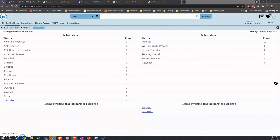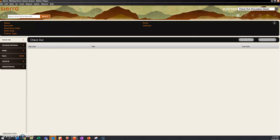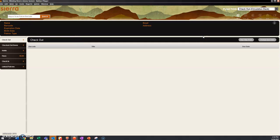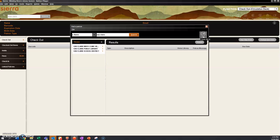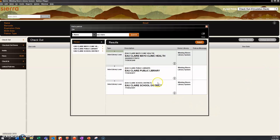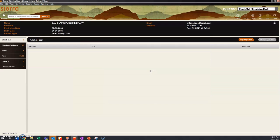So to get all of this into Sierra, what you want to do is you want to find the library you're checking something out to. Let's say we're checking something out to Eau Claire. So we'll type n first to get us into the name index. Whenever we type an n, that tells Sierra that whatever we type following that will be a name, a patron record name. So we're going to type Eau Claire, push enter. And let's say it was Eau Claire public library that made the request. We're going to open that.